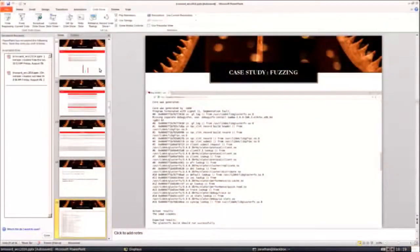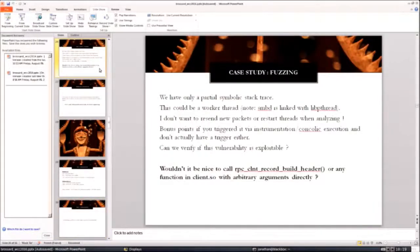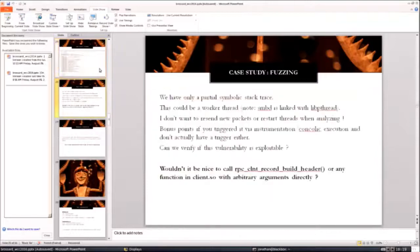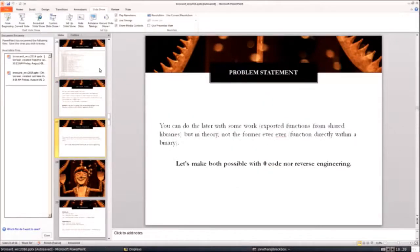Another way to hit this problem is when you do fuzzing. In this case, taken from the Bugzilla of Red Hat, SMB seems to be crashing and we have only a partial stack trace. This thing is actually bizarre — it's not called from main. So we don't really know what's happening. What I know is that I don't want to call the whole thing from remote by sending packets. I'd like to verify the vulnerability exists by calling directly an arbitrary function inside the binary or inside the shared library. So that's our problem statement today: I want to be able to call any function inside any binary without having to craft an input to reach it, and without necessarily going through main.